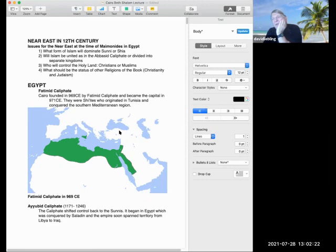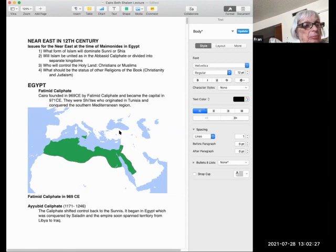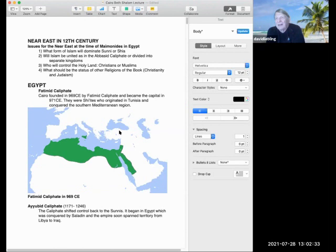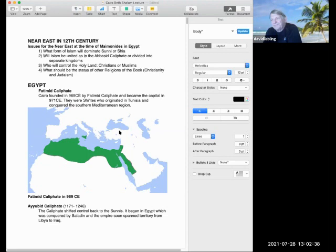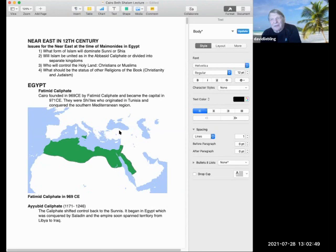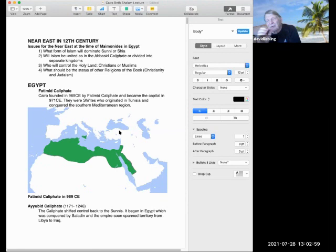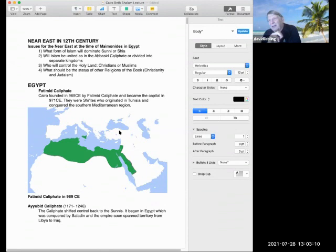Another issue is will Islam be united in one continuous caliphate, like the way the Abbasids were, which went all the way from Pakistan through North Africa until it broke apart, or will there be separate kingdoms or empires? Ultimately, it was going to be separate empires. But when people like ISIS talk about the caliphate, they're talking about the Abbasid caliphate. Three, who will control the Holy Land? At this point, there were the Crusades, and specifically in the 12th century was the third crusade between Saladin and Richard the Lionheart.